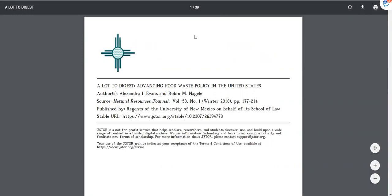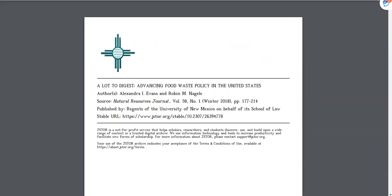If you have more questions about using JSTOR, please contact one of the librarians.